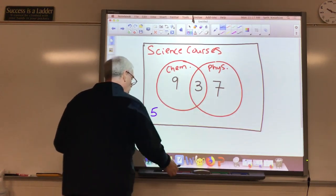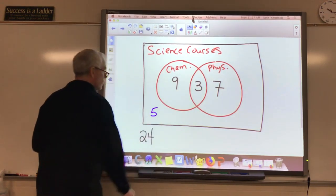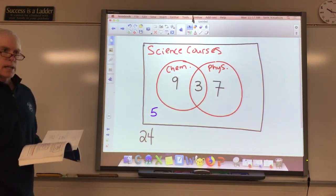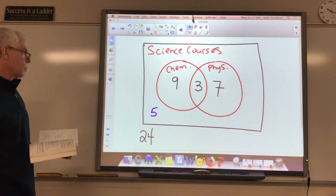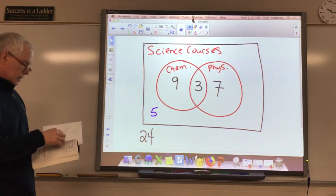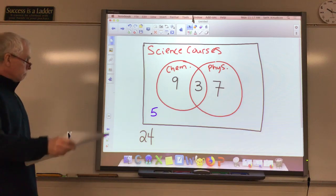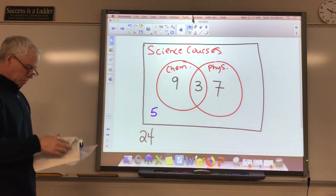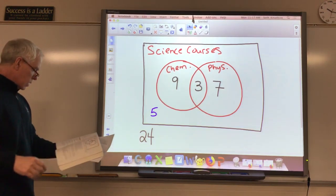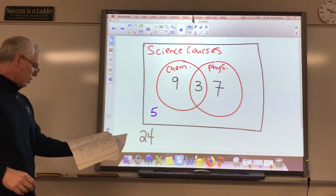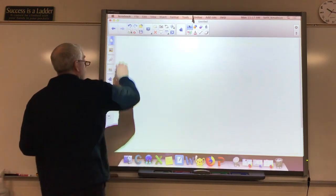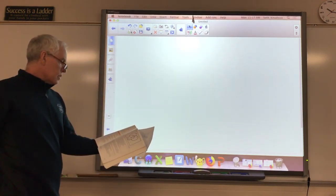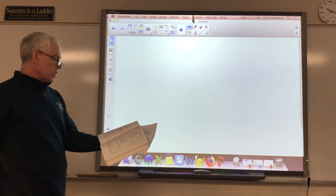The ultimate question: how many students are in the group? Now I have to add these numbers separately. Seven and three is ten, plus nine is nineteen, plus five — twenty-four students are in that group completely. And our Venn diagram helped us organize that so we could determine what was going on.